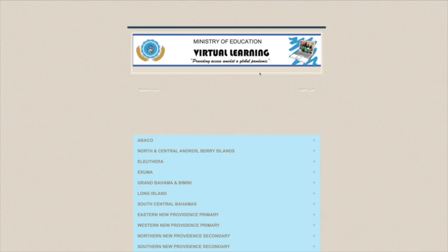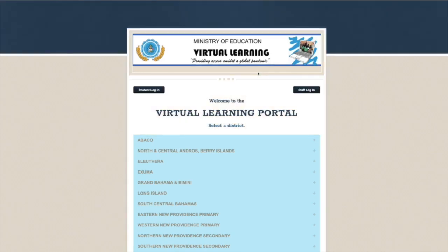Or, from the main Virtual Learning Portal page, click onto the student's login.